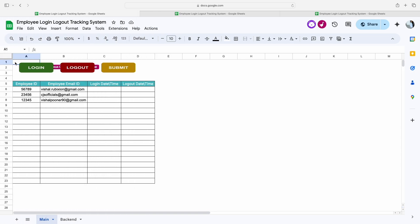If you like this kind of content, please subscribe to our channel. Now let's move to the solution. First I will explain the overall functionality of this tracking system and how these three buttons work. Here you can see we have mentioned the employee ID as well as the employee email address.